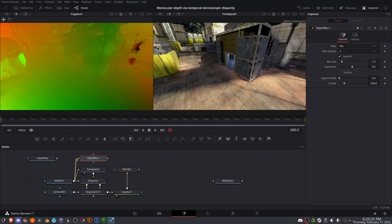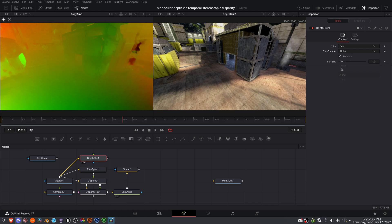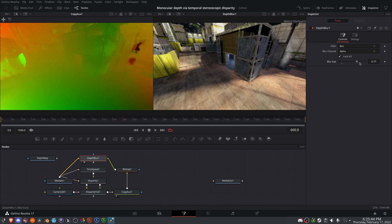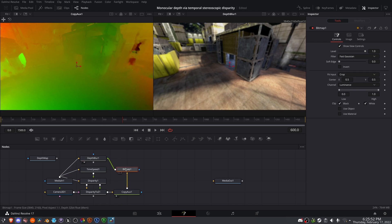Bring the original footage into that depth blur node. And because it needs to look for this alpha channel coming from the bitmap, I will change the blur channel from Z to alpha and pipe the bitmap into it. And you're not seeing much because there isn't a whole lot of blur. Now if I really bring this up,